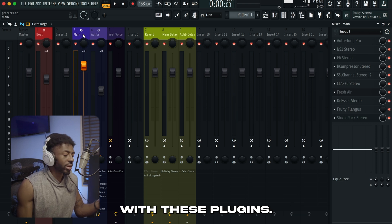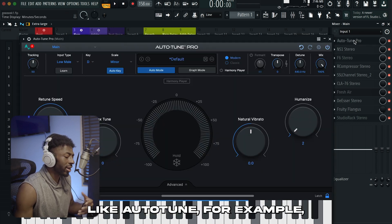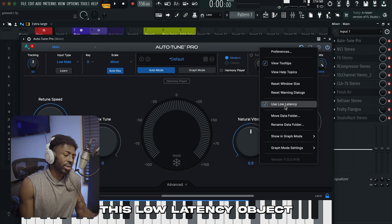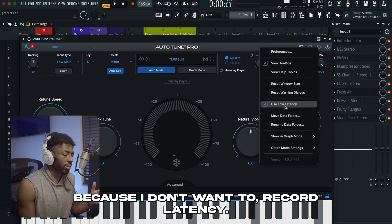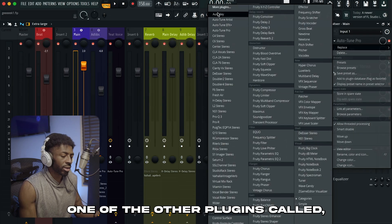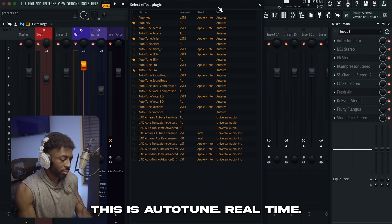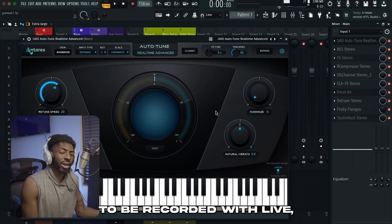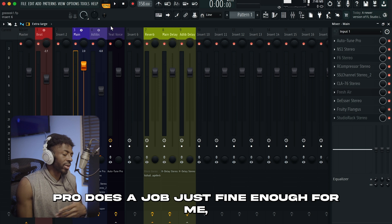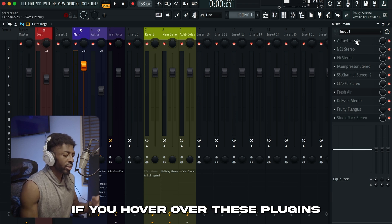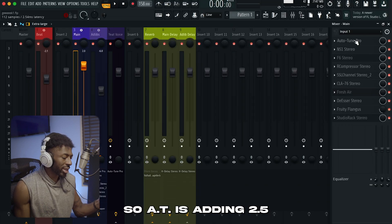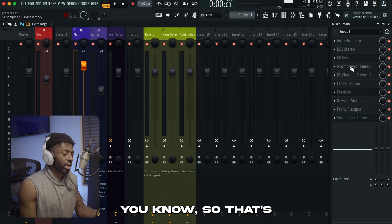Another tip, especially if you're recording live with plugins: if you're using intensive plugins or VSTs like AutoTune, they usually have a low latency setting. In AutoTune, I always have the low latency option checked because I don't want to record with latency — without it checked, recording with AutoTune is pretty much impossible. There's also a plugin called AutoTune Real-Time, which was designed to be recorded with live. If you really want to reduce latency with AutoTune, use Real-Time over AutoTune Pro. Also, if you hover over these plugins and look at the top left, it tells you how much latency each one is adding — AutoTune is adding 2.5 milliseconds of latency.